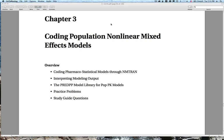Remember, you can ask questions through the question dialogue on the GoToWebinar control panel, and you can follow up through the web discussion. Today I'd like to cover the general ideas of how to code pharmacostatistical models through NMTRAN, but also some specific details on how to write the models and how to interpret the output. We'll go through the specification of the PREDPP model library for population PK models, and then we've got a few practice problems and study guide questions.